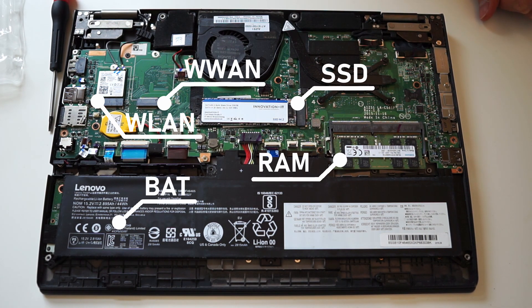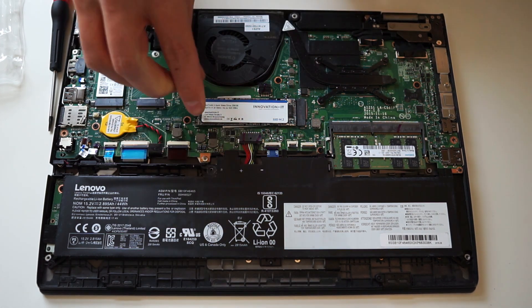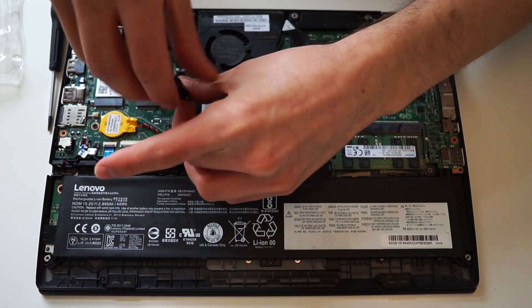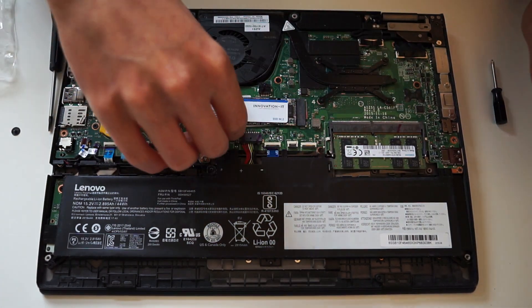In order to replace the SSD, simply remove one screw and gently pull it out of the socket.